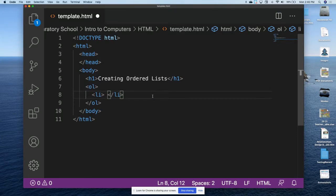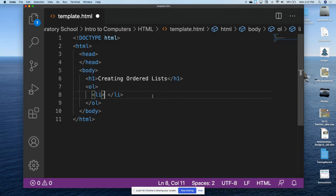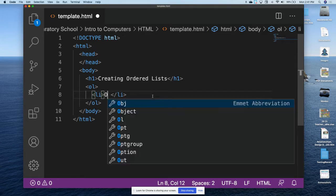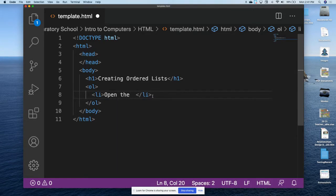Anytime we move inside another pair of tags we need to indent two spaces or one tab. We will begin with an LI tag — LI stands for list item. We're going to put about six list items in here. Since we're creating an ordered list, these are items that have a specific order or sequence. The first list item is: open the template file.